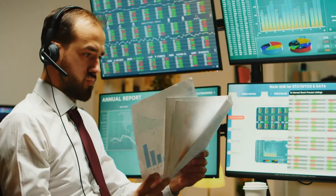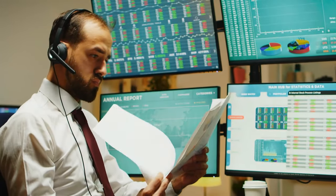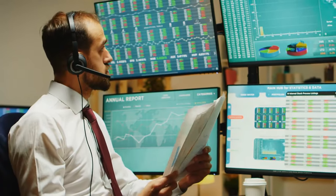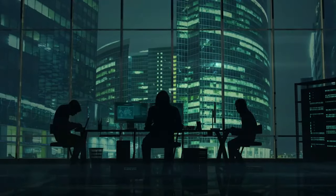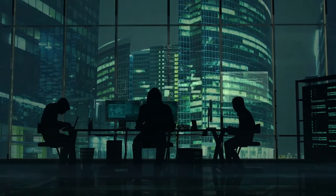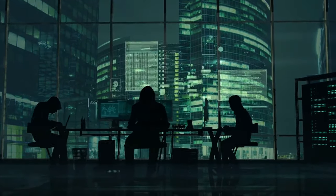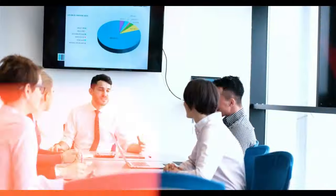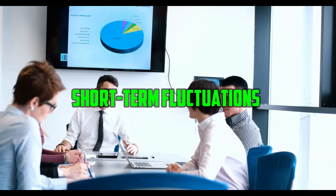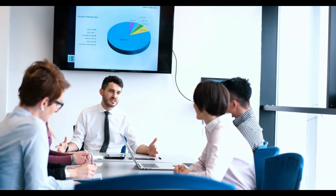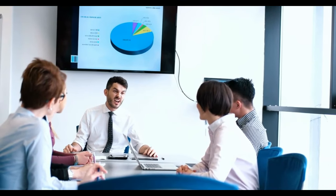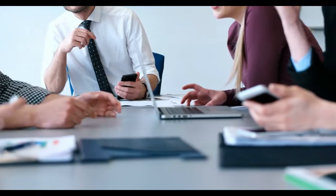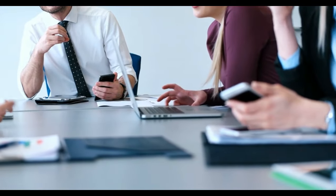In contrast, the stock market is not a zero-sum game. Companies can grow and prosper, creating value for everyone who invests in them. While short-term fluctuations might seem like winners and losers on a daily basis, a rising tide can lift all boats in the long run.